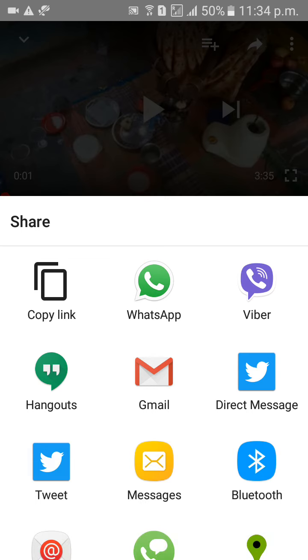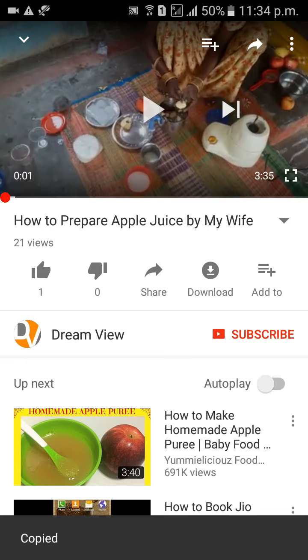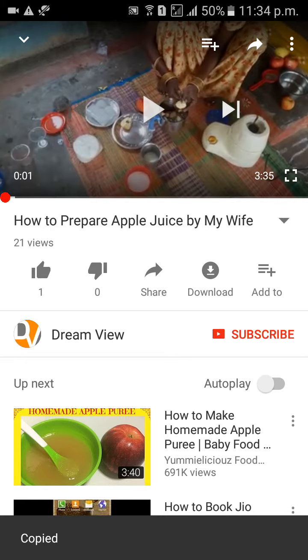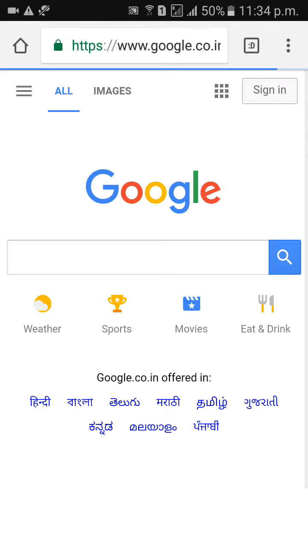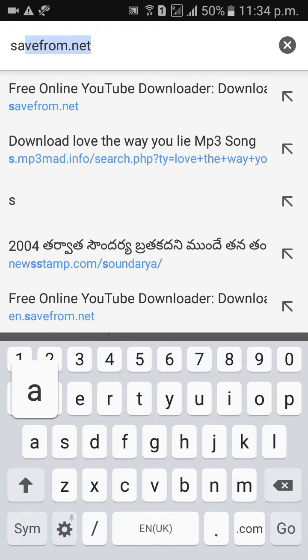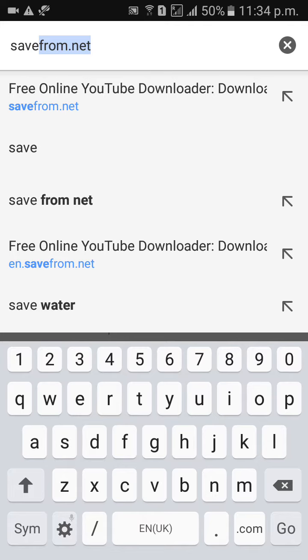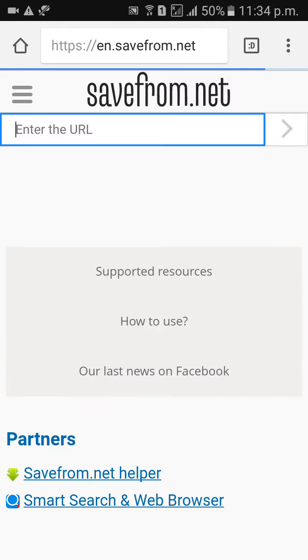Click the share button, then tap 'Copy link'. The video link has been copied. Then go to Google Chrome browser and go to savefrom.net — just wait for a few seconds.